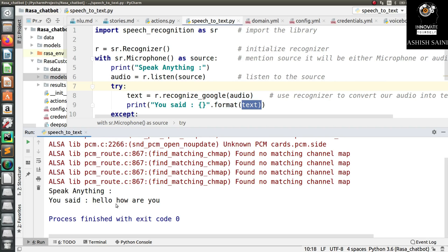In our case, we want to take this text as input and send it to the Rasa chatbot so the chatbot can process it and reply. Our next step after that will be to take the Rasa chatbot's output and convert it back into voice, because since we are giving input as voice, the chatbot should also respond in voice form.